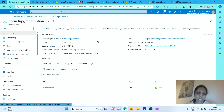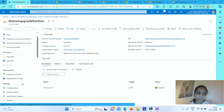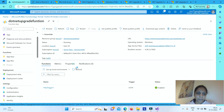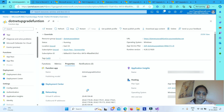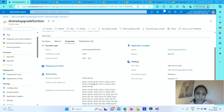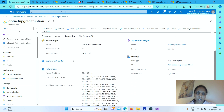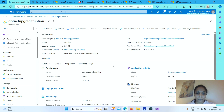Right now the function app is showing .NET version 6.0 because we have not yet published the .NET 8 function app. But once you publish, it will show .NET version 8.0. Thank you.